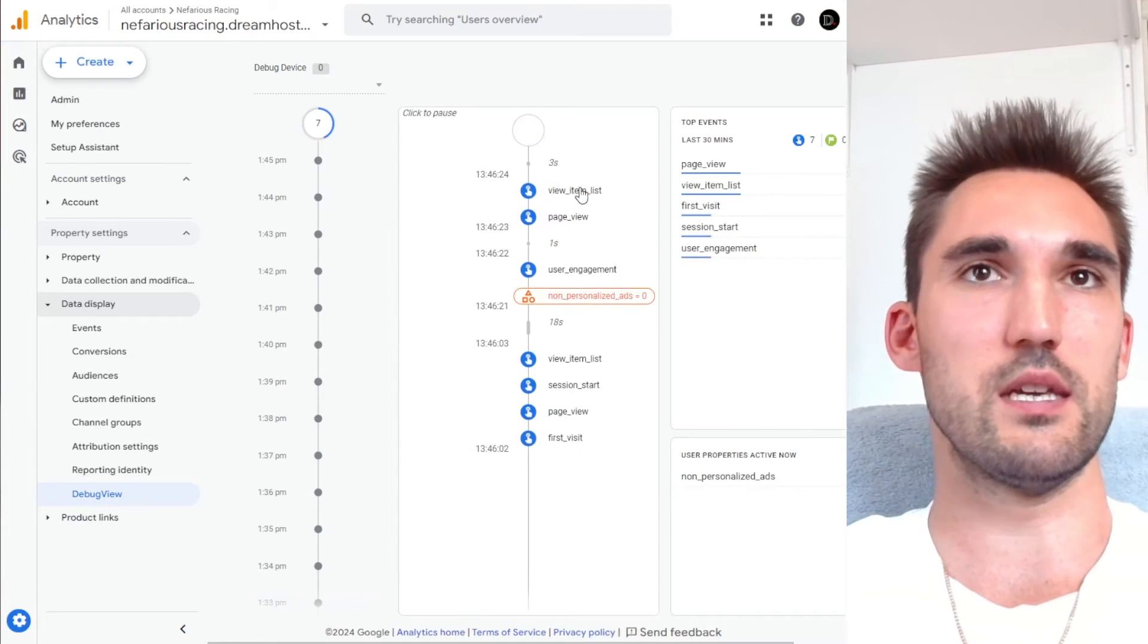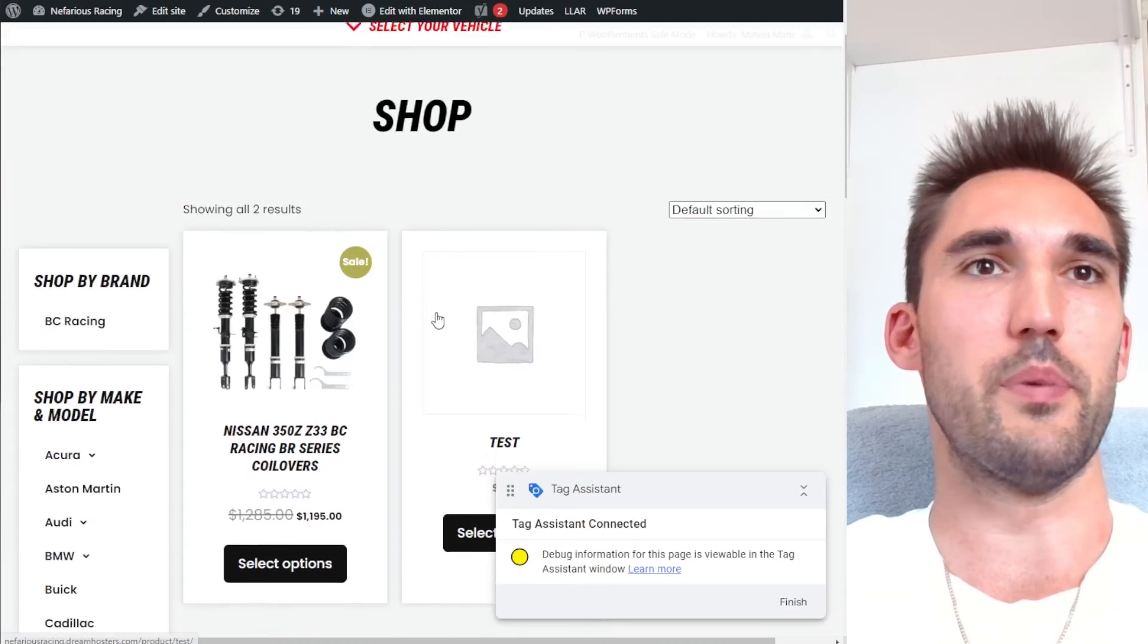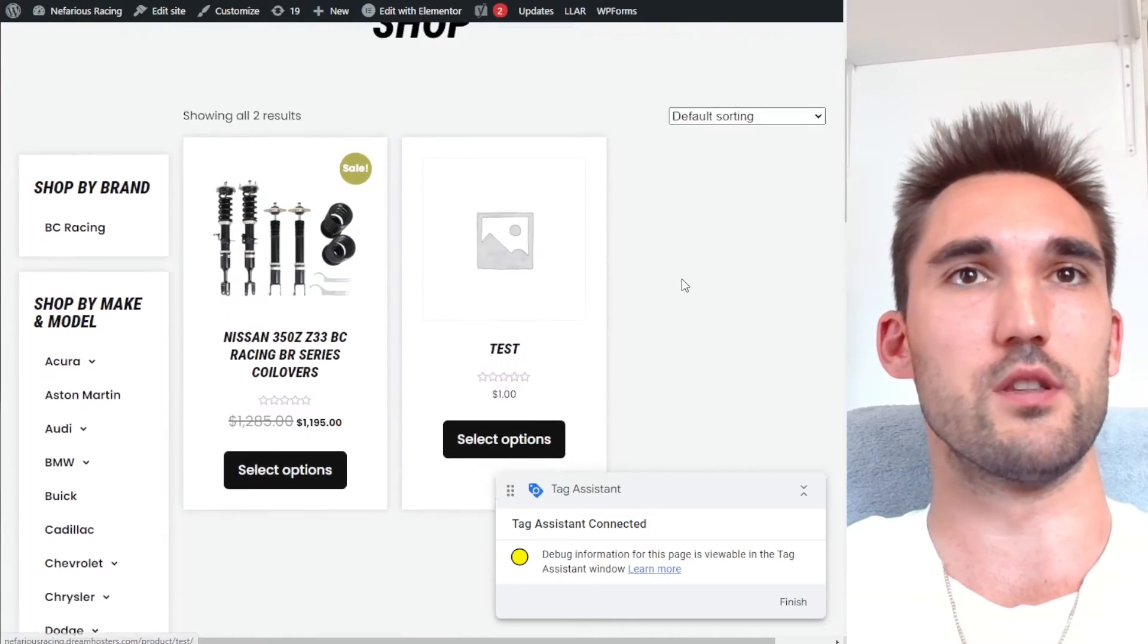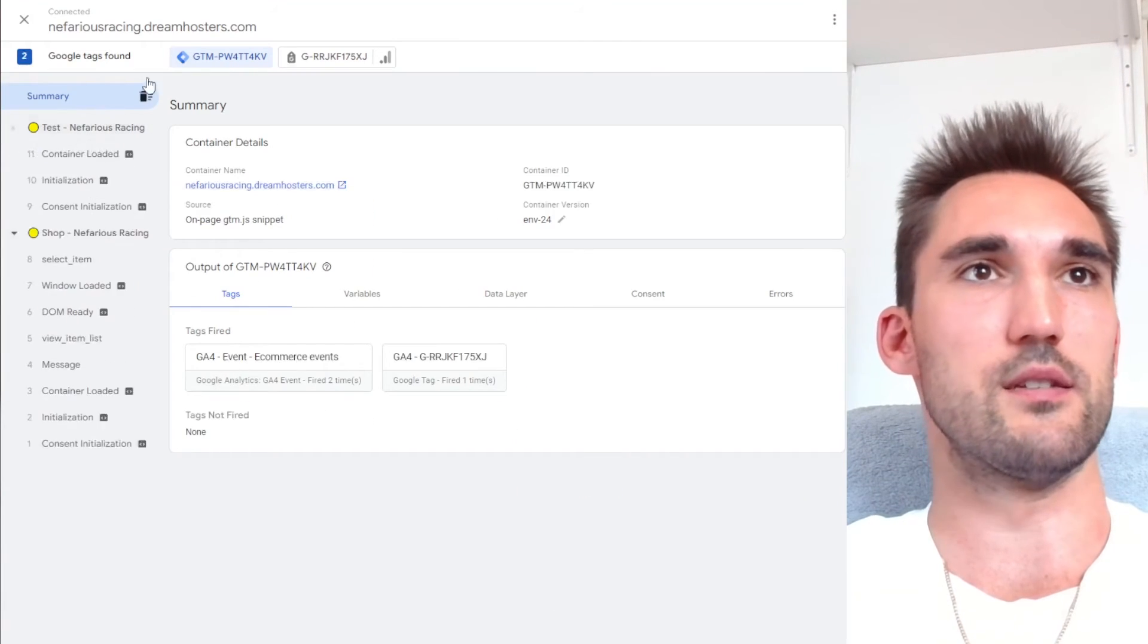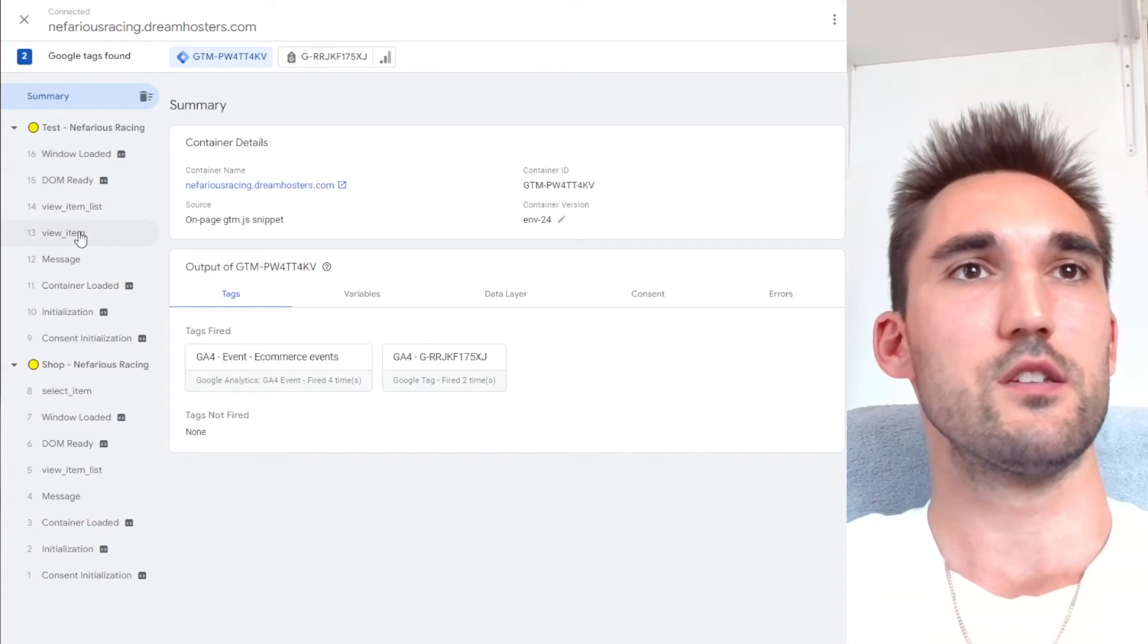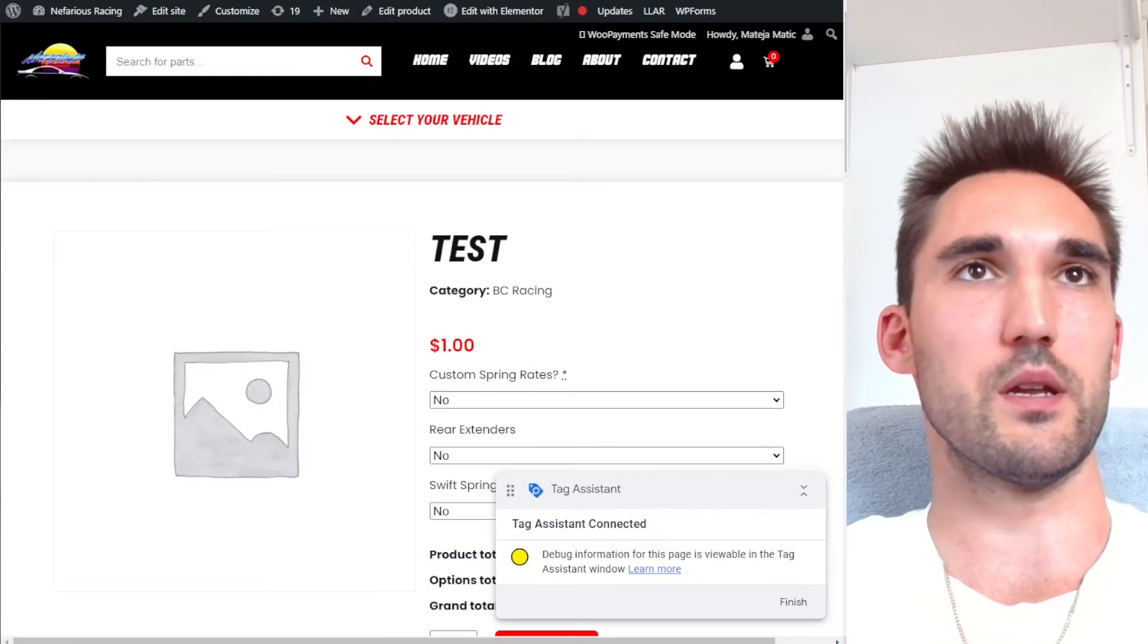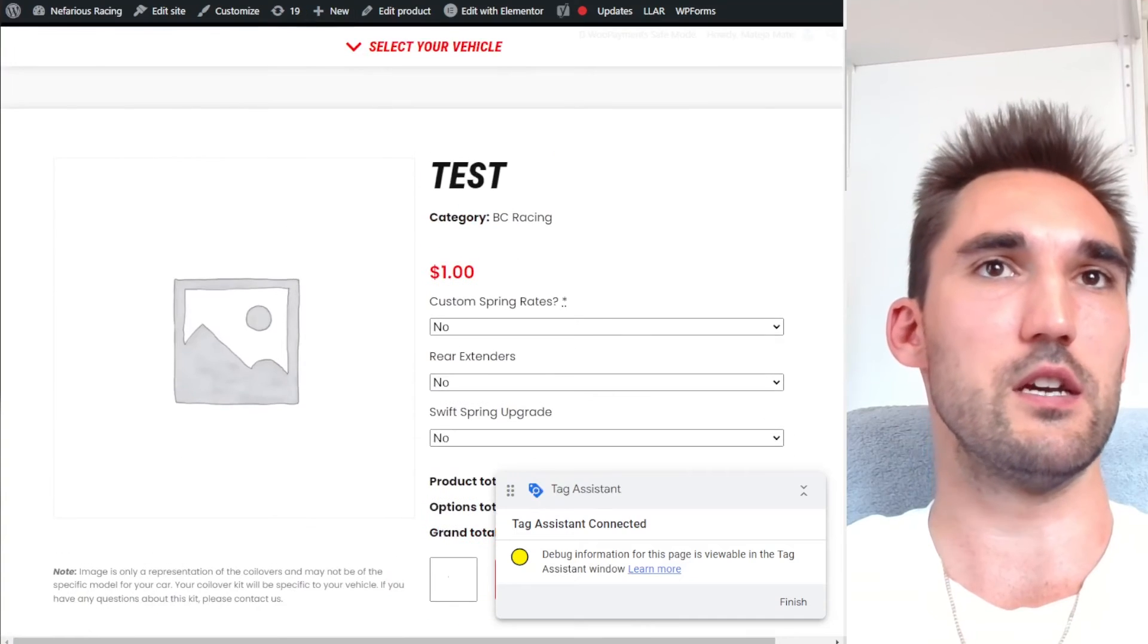So you can see here, we're already getting view item list because I've already opened the page that has these. So what I'm going to do is I'm going to click on the test product. You see, it's already starting to fire and we can see here, view item, view item list. So we viewed the item that was us opening the actual item itself. You can see here.